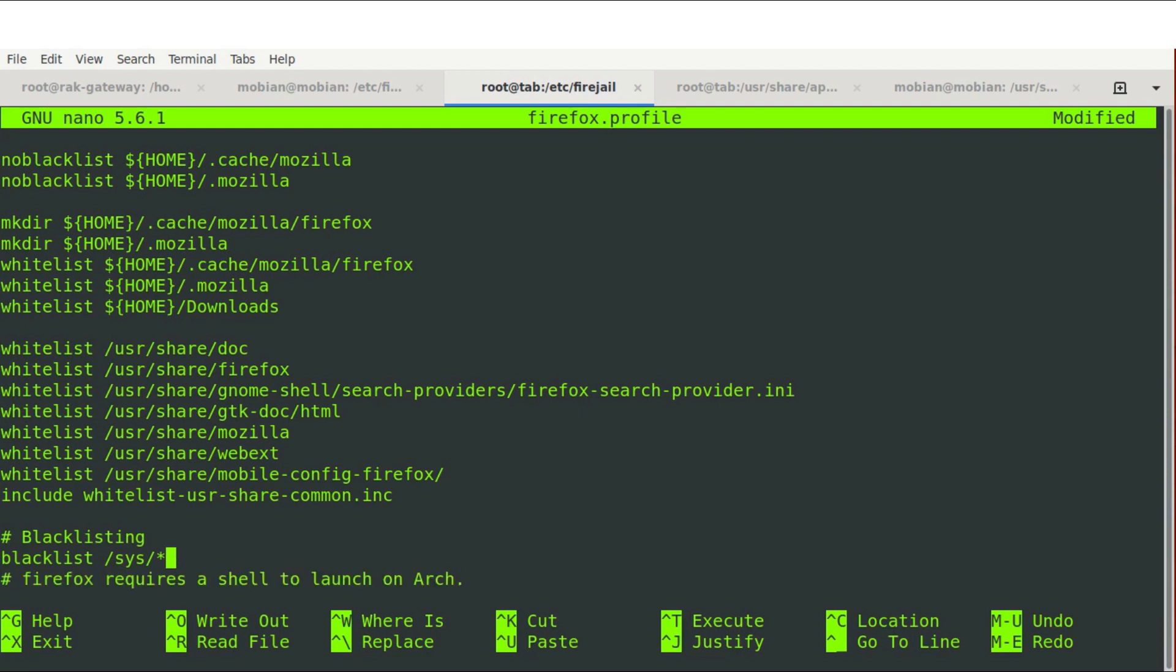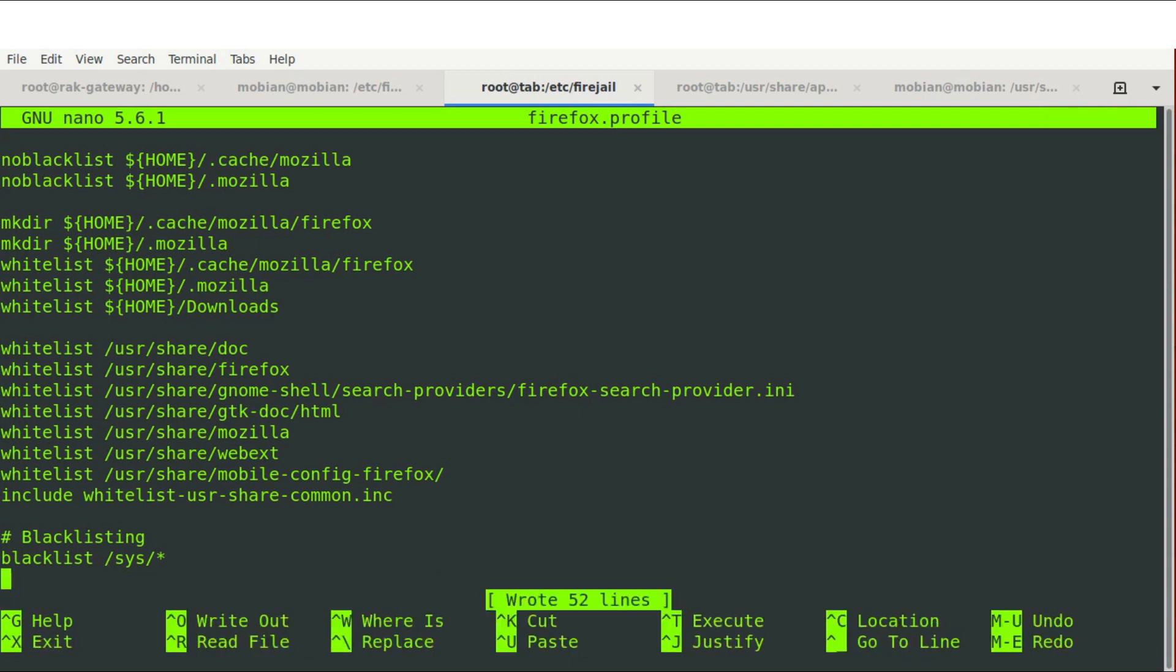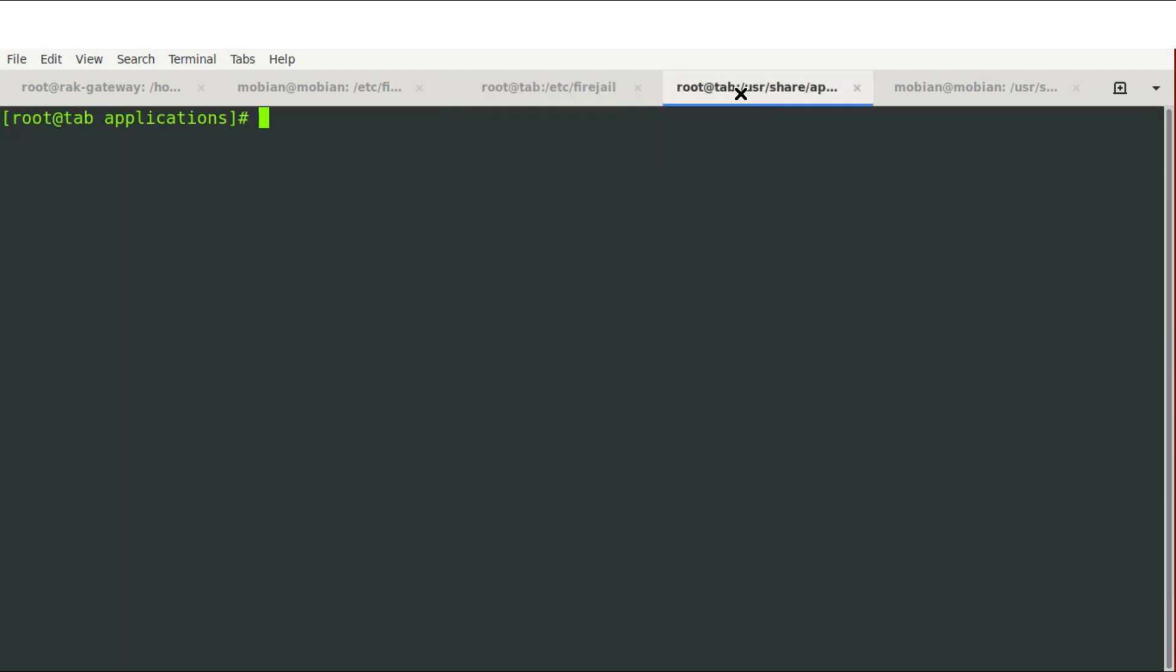Now, once you've added that blacklist line, you will then save the Firefox.profile or whatever application you're doing this for. And at that point, you will exit out and you will open up if you're on a PinePhone or another device with Foch, you would then go into /usr/share/applications in order to edit your actual shortcut that's on your desktop.